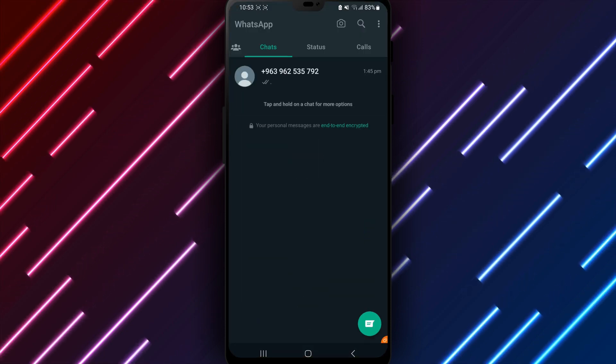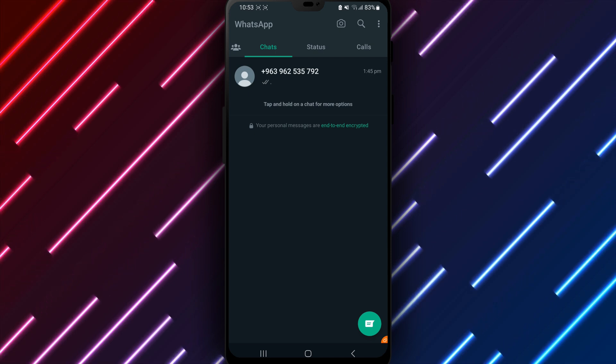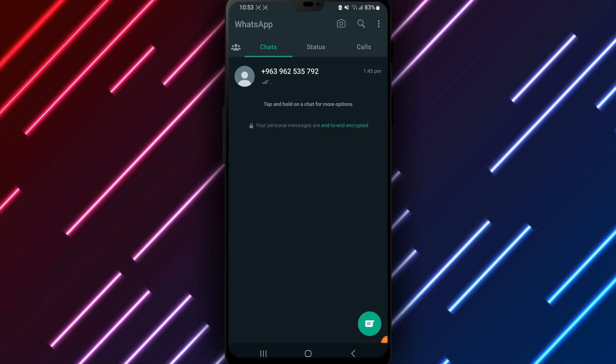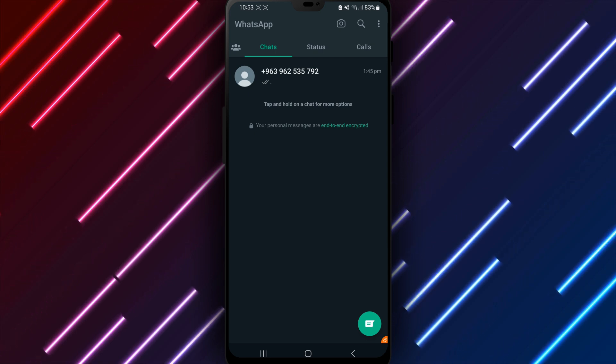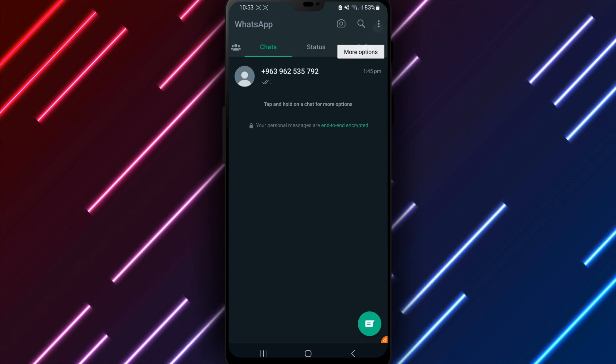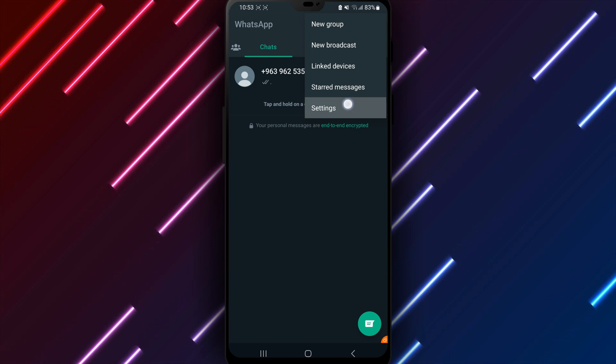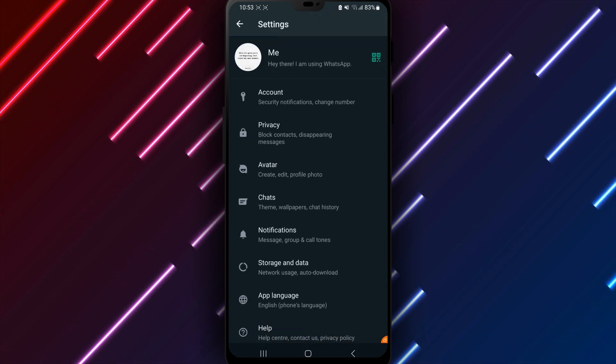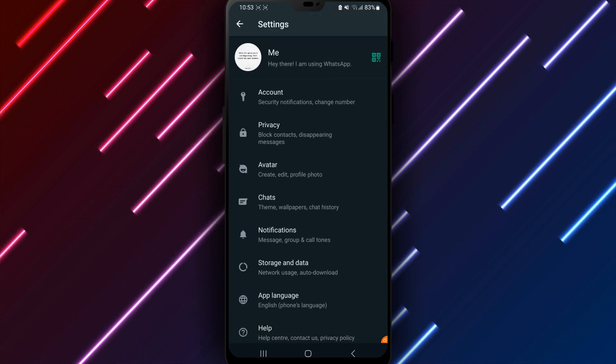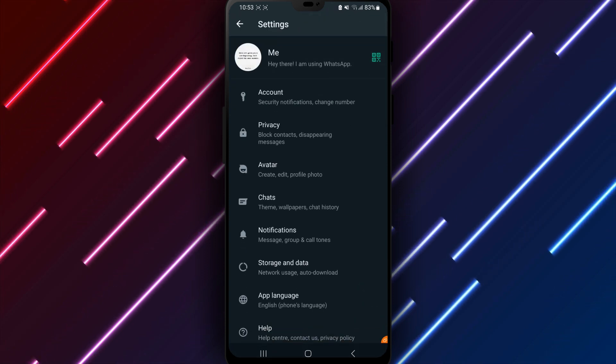First, open the WhatsApp app on your Android phone or tablet. Tap the three dots in the top right corner and select Settings from the menu. Look for Account and tap to access account options.